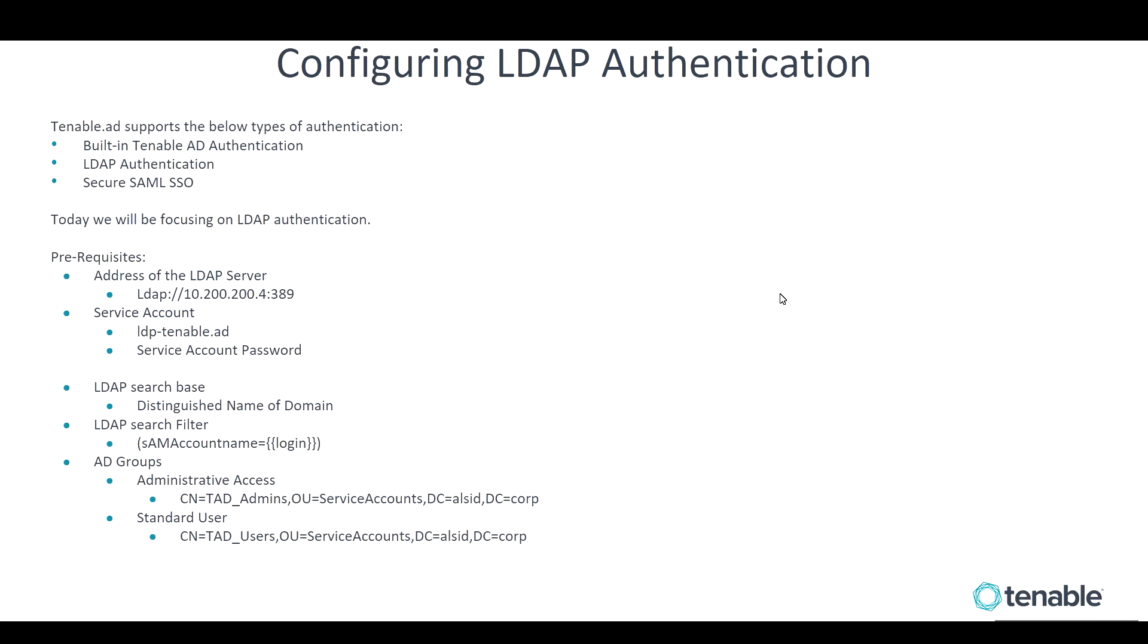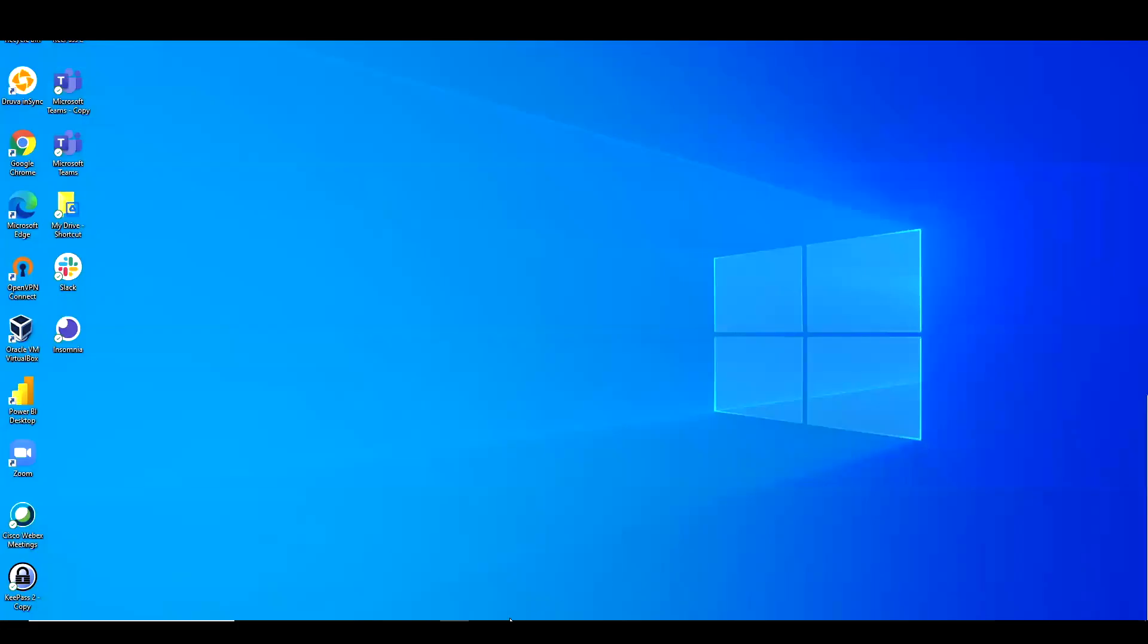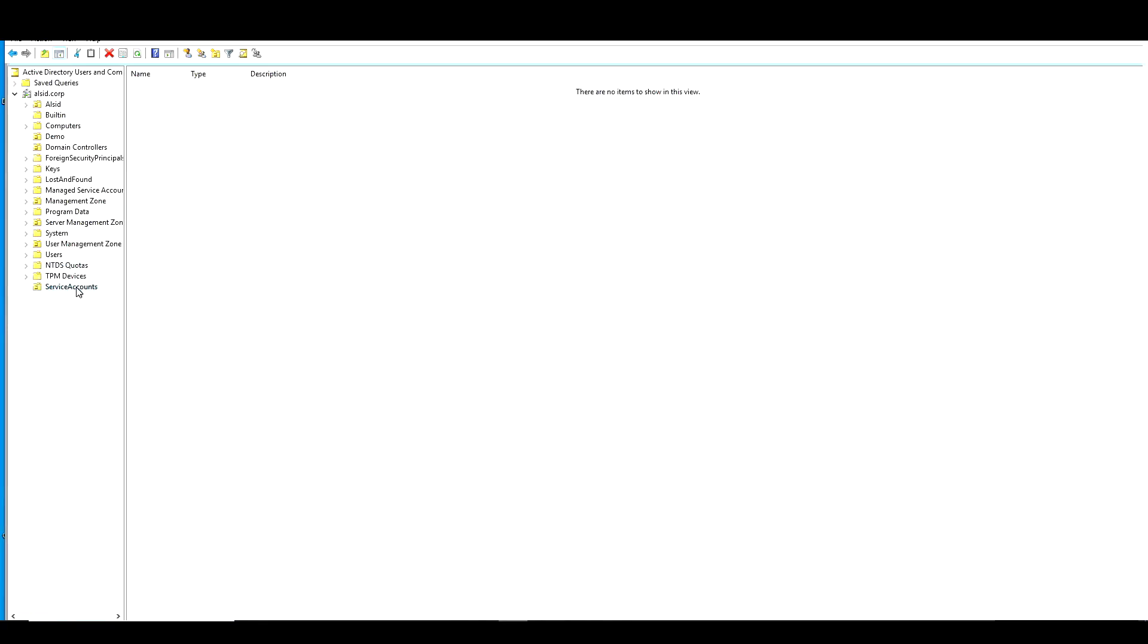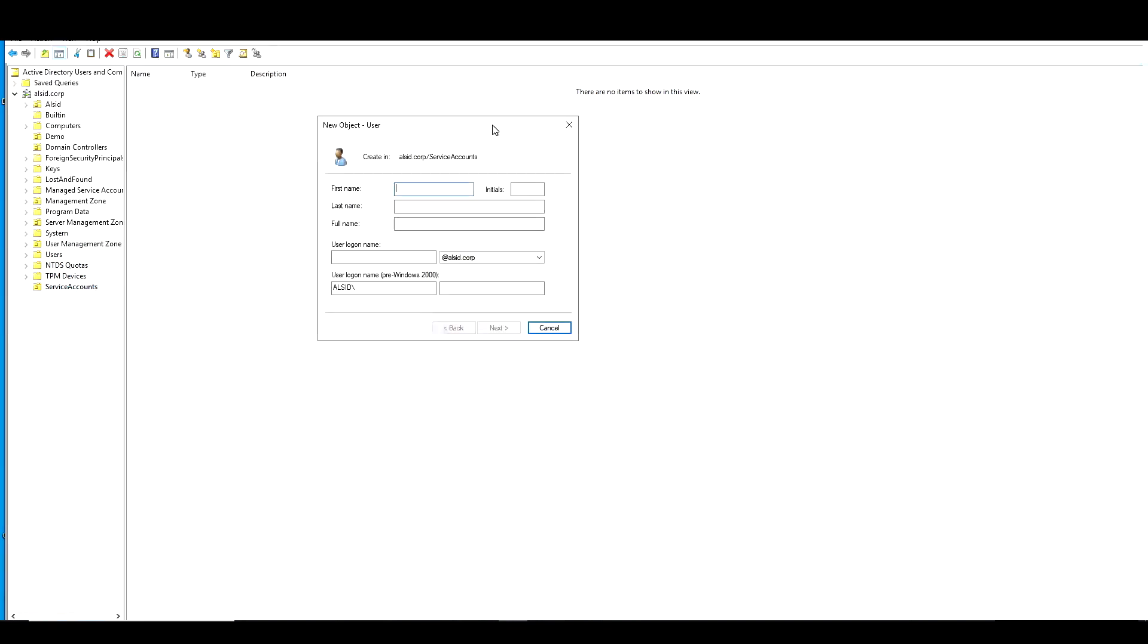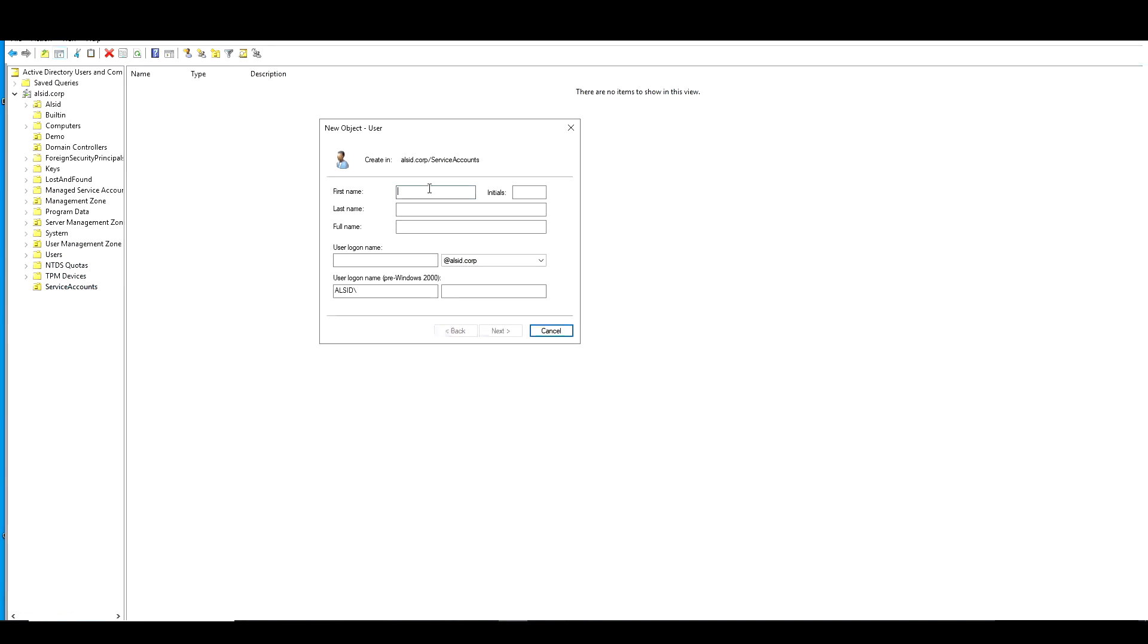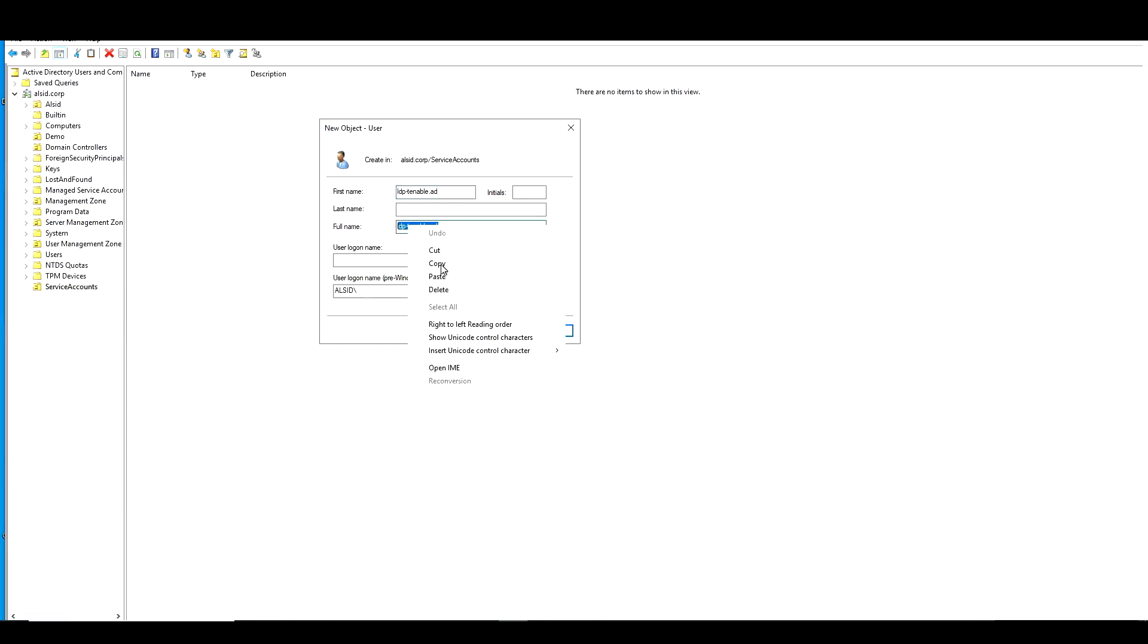So let's go ahead and do that. Let's create those prerequisites. So let's open up Active Directory users and computers. And the first thing we're going to do is create a brand new service account. So we're going to create a new user and you can use any naming standard that your organization enforces. I'm going to use LDAP-tenable.ad or LDP.tenable.ad.